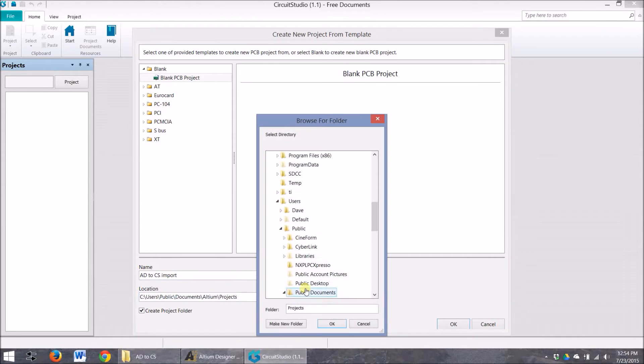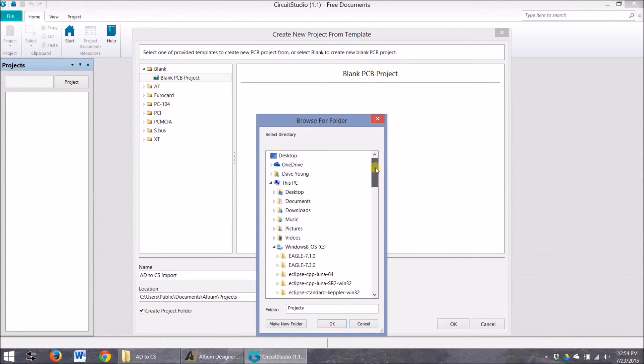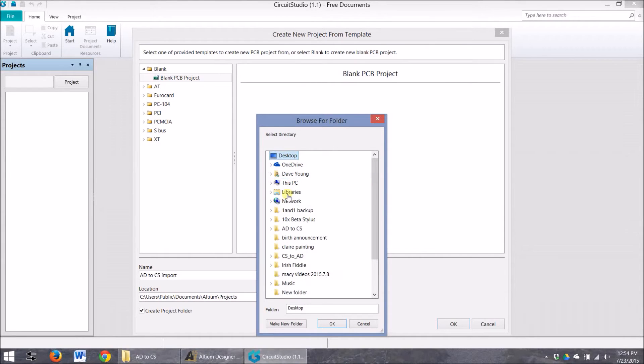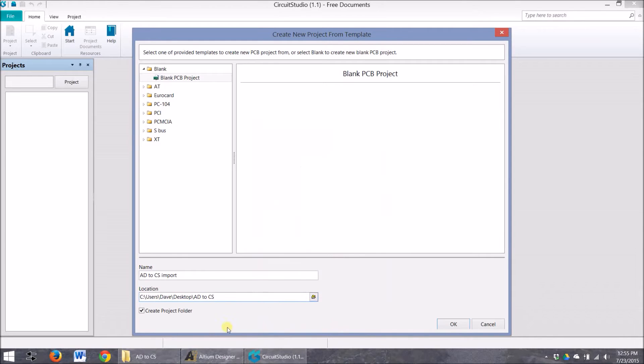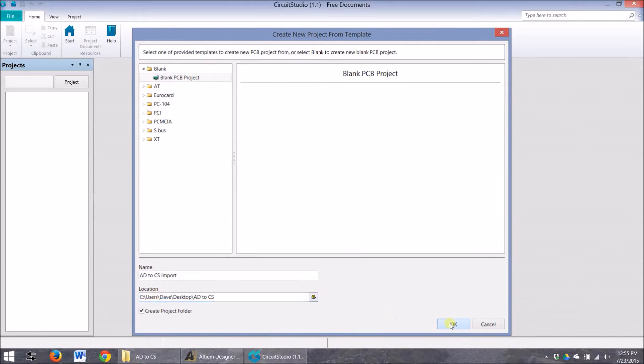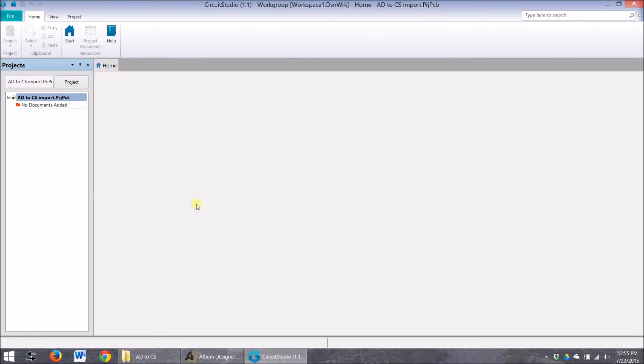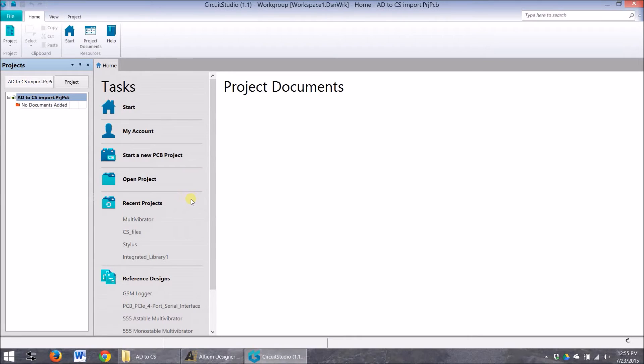And we'll put it - I just got my folder on the desktop. AD to CS. We'll put it right in here. Okay. Create a project folder. Good. Okay. Awesome.